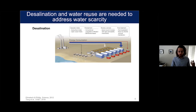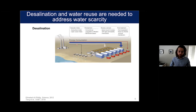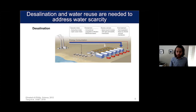Desalination is where we take salty water — this can be brackish water like inland groundwater, seawater, or high salinity brine — and we take out the pure water from it, then emit some brine stream afterwards. This is a schematic of a conventional seawater desalination facility: you pull in seawater, put it through pretreatment, remove the salts in reverse osmosis, then do some post treatment, and people can use it.